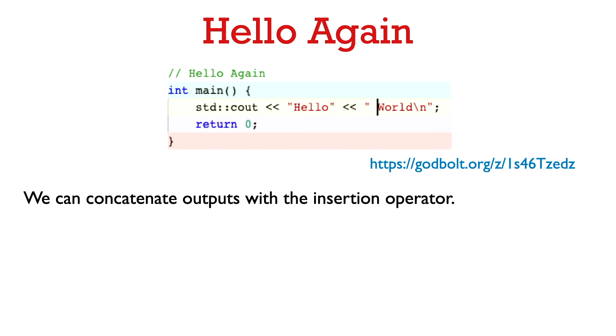And the insertion operator is quite convenient to use. We can use it multiple times to concatenate strings together. So the output of this program is exactly the same as the previous one. The string hello and the string space world are just going to be concatenated together here.